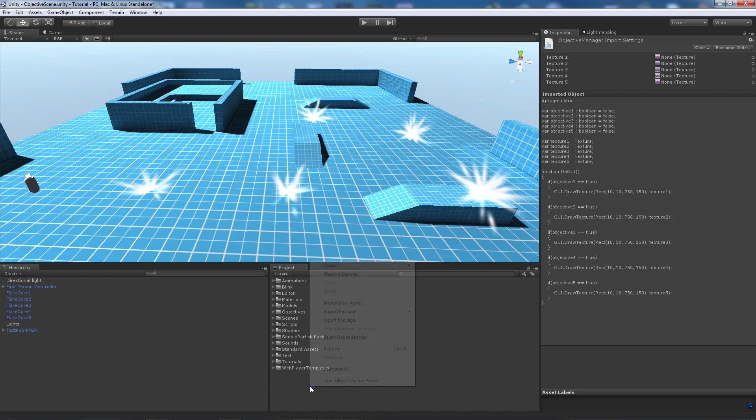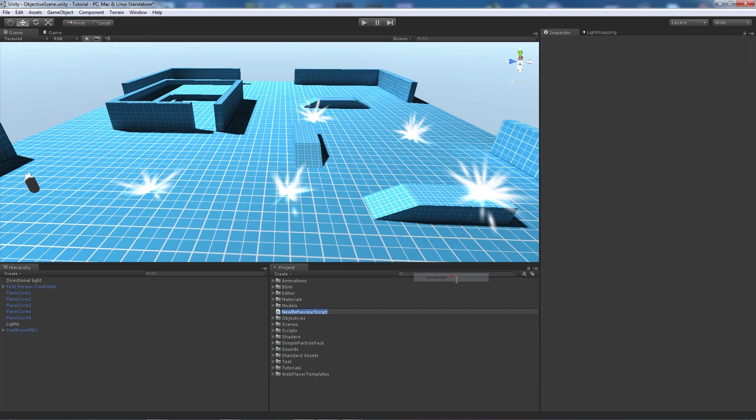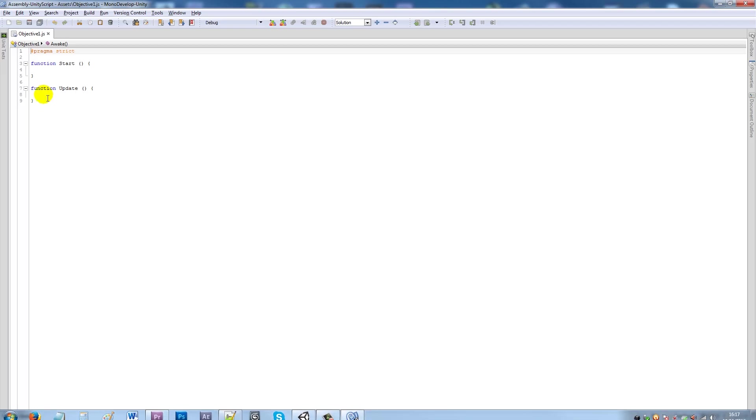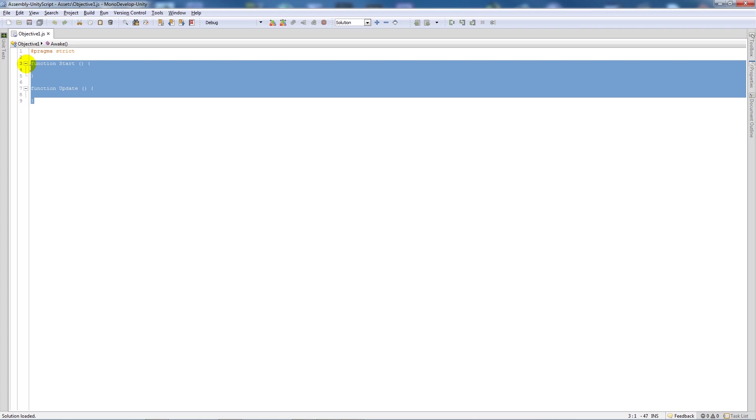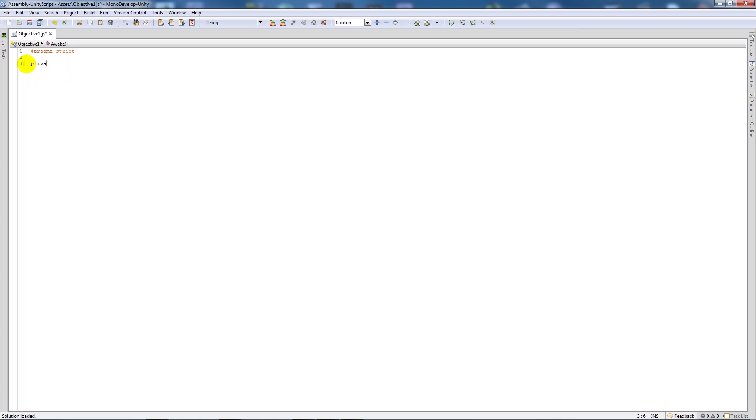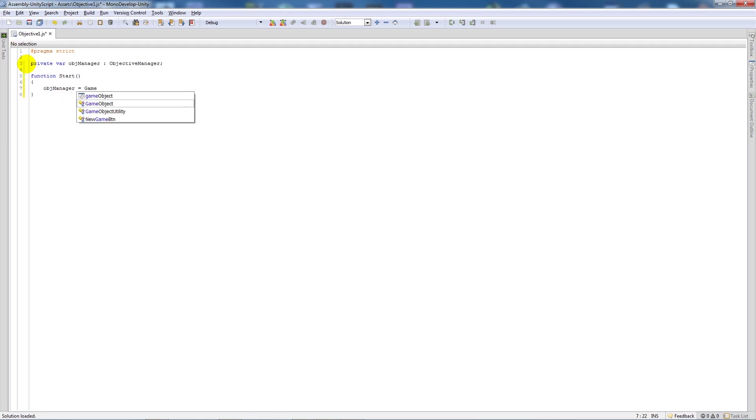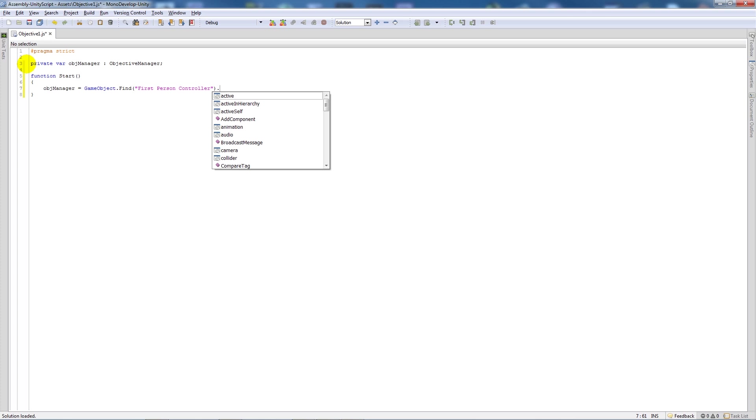And what we're going to do is we're going to create a new javascript and we'll call this objective 1. And then what we'll do is we'll open up objective 1 in monodevelop and I'll delete these two functions and I'll write private variable objective manager as type objective manager as we would spell in the script. Then we'll say function start, close the two brackets, open up the curly brackets and say object manager is equal to game object dot find, open brackets, quotes first person controller, close that up, say dot get component, open brackets, objective manager, close that up, add a semicolon.